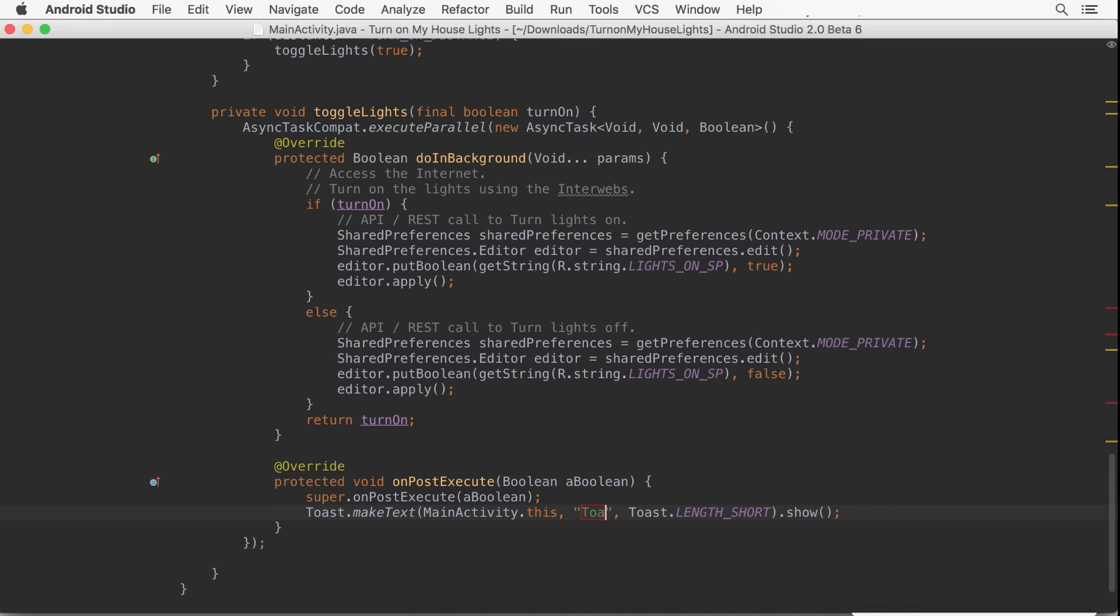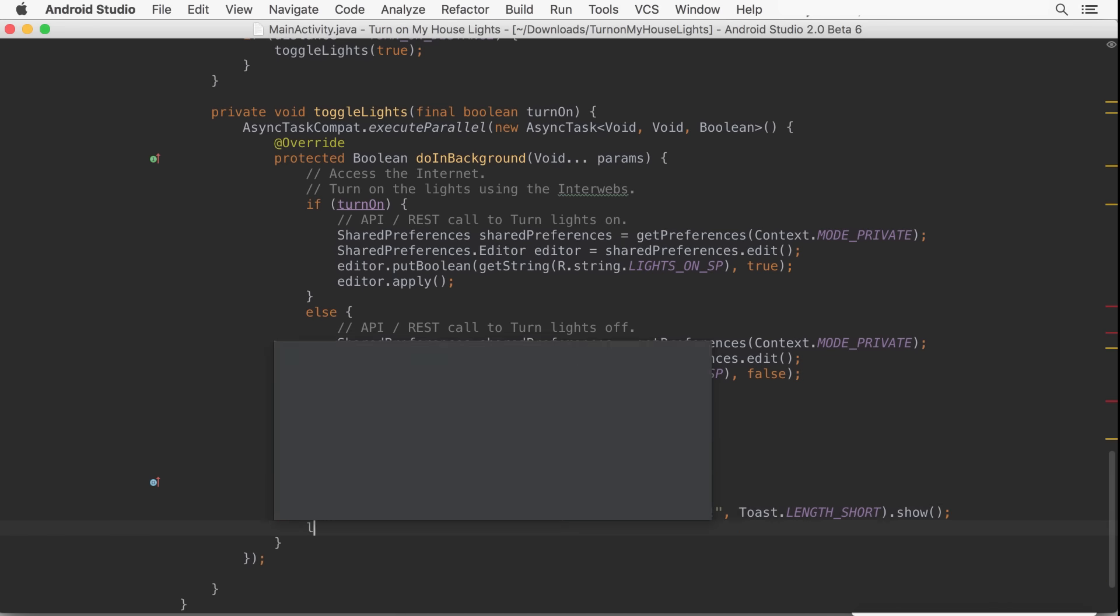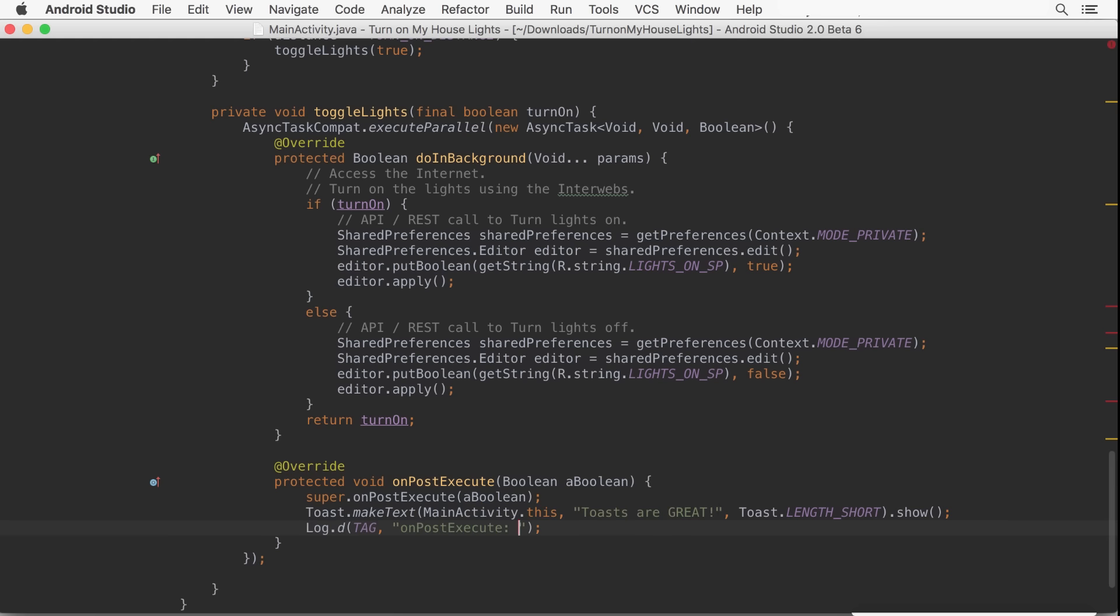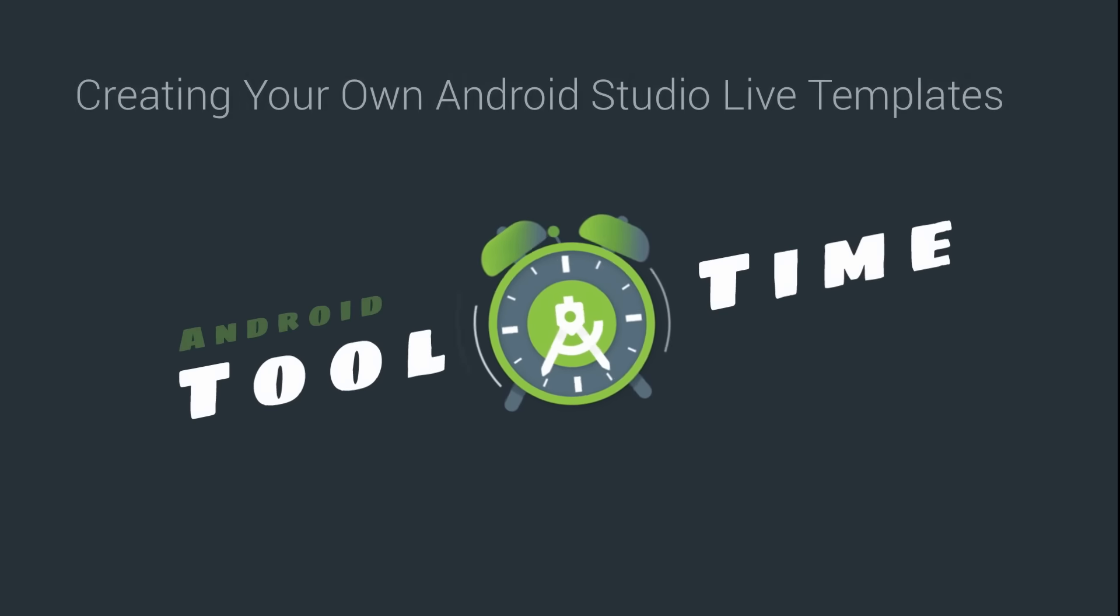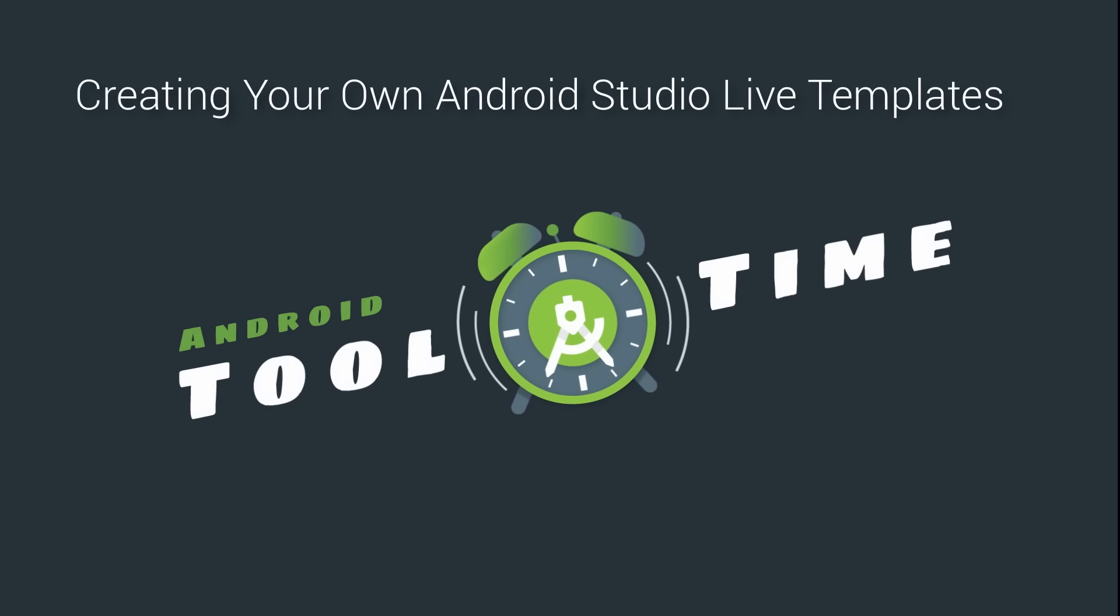You probably already know about Android Studio's Live Templates, abbreviations displayed as code completion options that insert a templated snippet into your code. There are dozens of Live Templates available in Android Studio, but did you know you can create your own dynamic Live Templates?